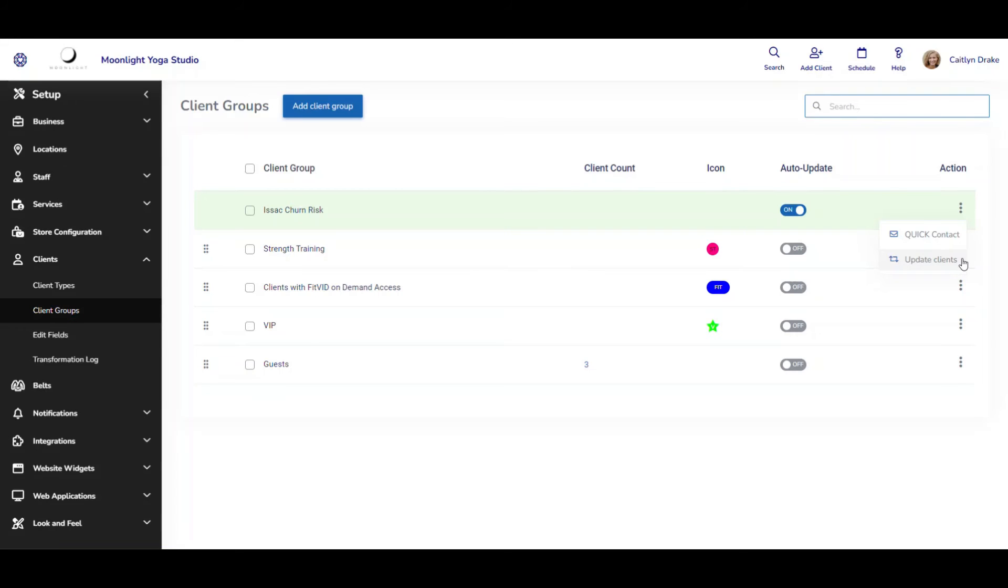So you are not able to delete this group like you are for some of the other groups and you're also not able to turn off auto update.